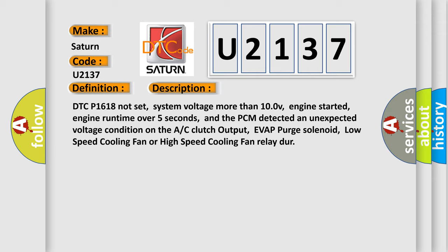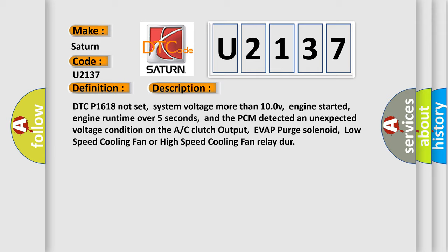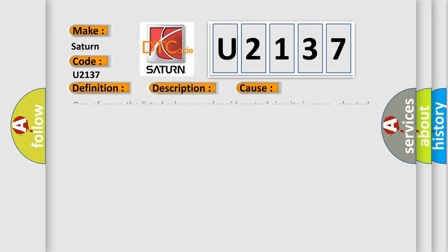This diagnostic error occurs most often in these cases: one of more the listed relays or solenoid control circuits is open, shorted to ground or shorted to power between the device and the PCM. PCM has failed.